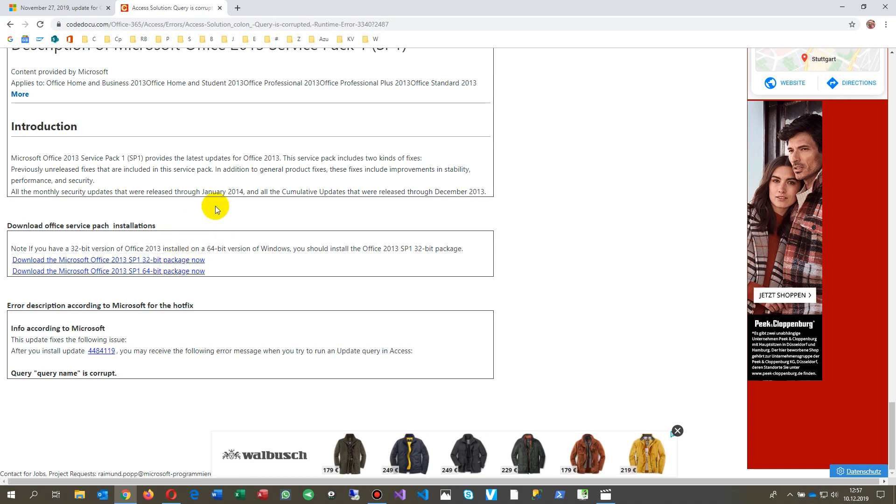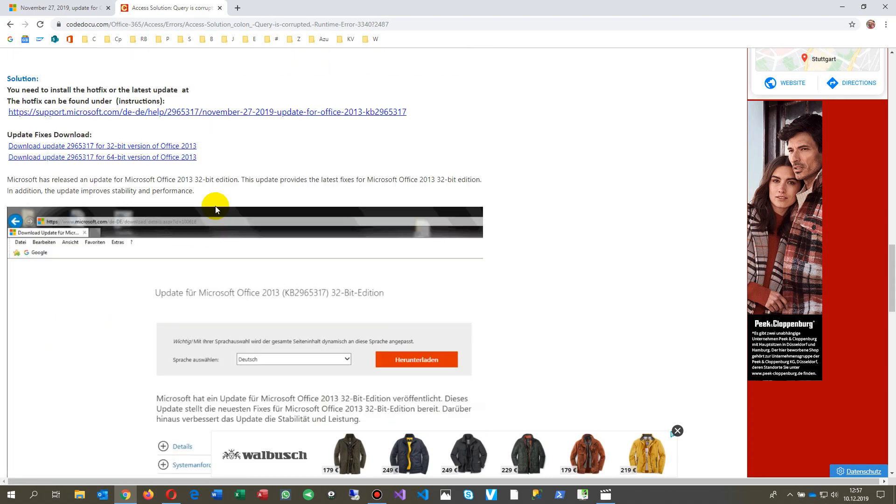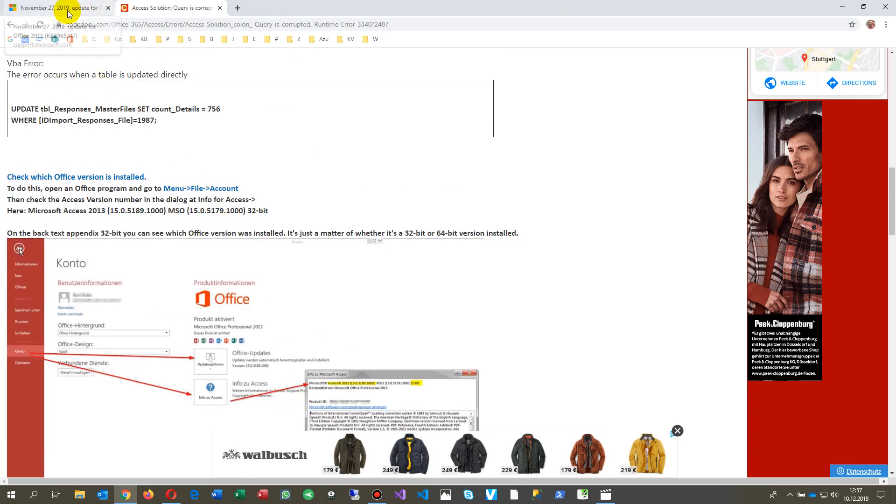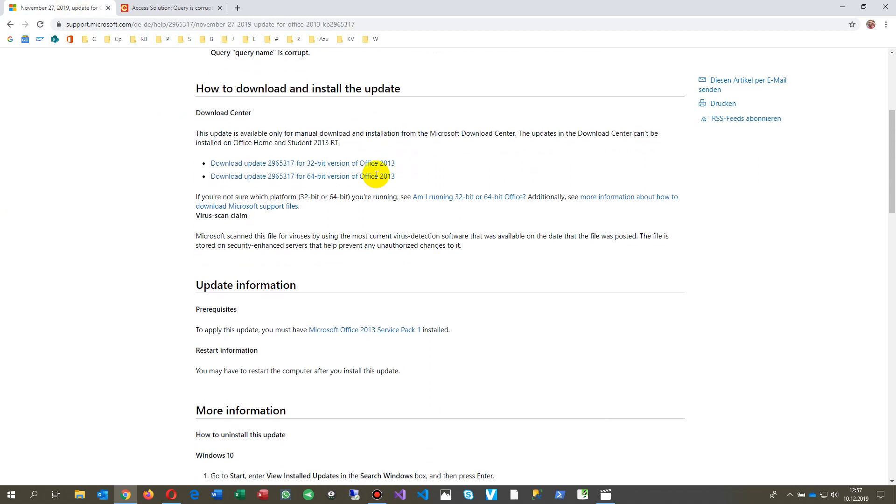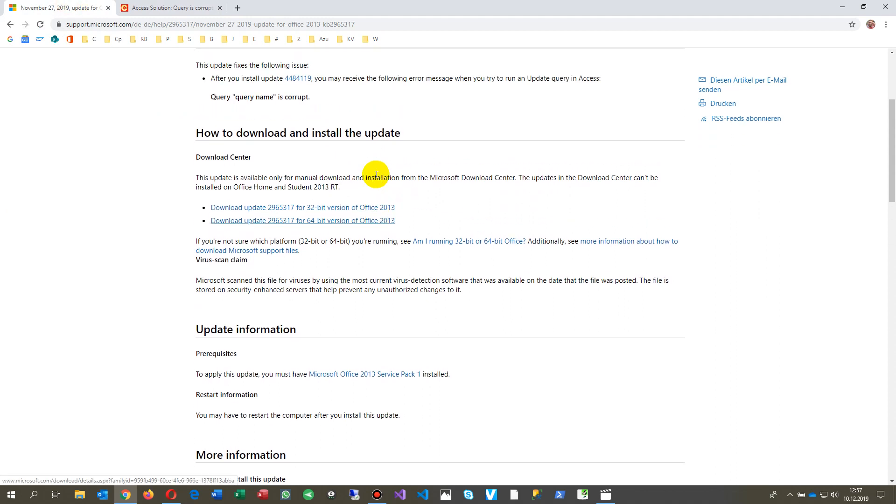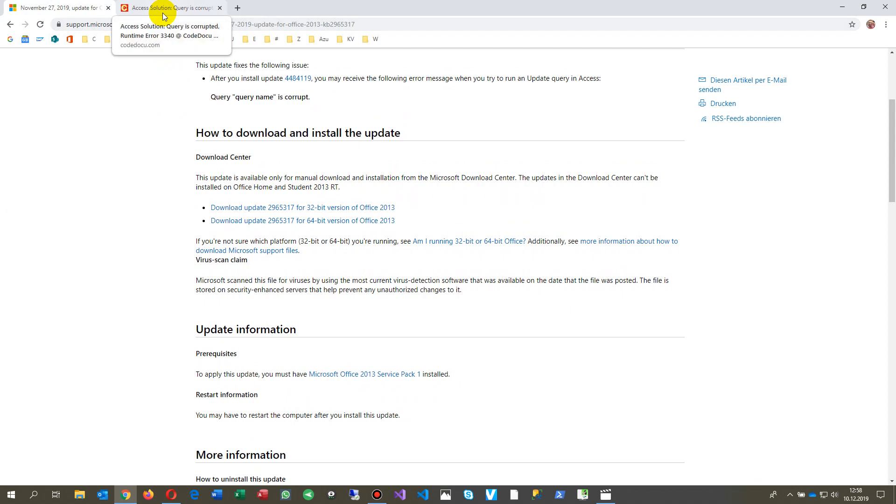also this didn't work. So the solution at this point is either to rewrite your update commands so that it's not straight on a table but on a query, or that you go the way and uninstall and reinstall your Office. The best will be the Office 365 version.